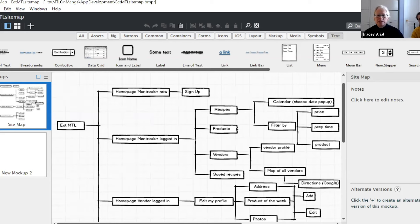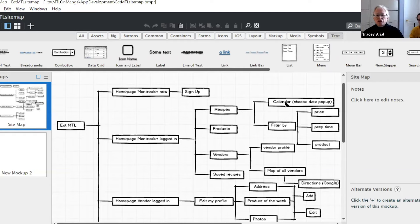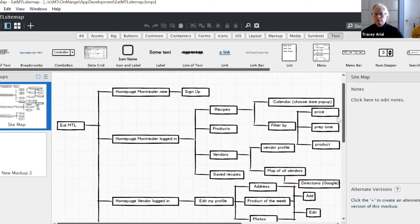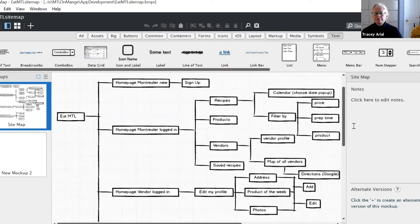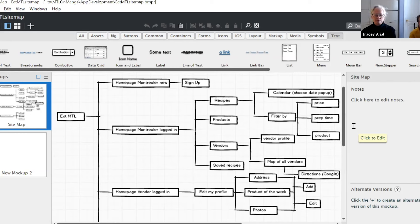We divided it into recipes and saved recipes because recipes is a searching function open to all recipes in the app, while saved recipes is where they can go back to the ones they liked — like personal favorites. Under recipes they can choose by date, or filter by price, prep time, or product. For vendors they can choose a specific vendor or look at a map of all vendors and pick the closest one and get directions. We didn't detail the saved recipes section because we don't know the technical implementation, but you get the idea.